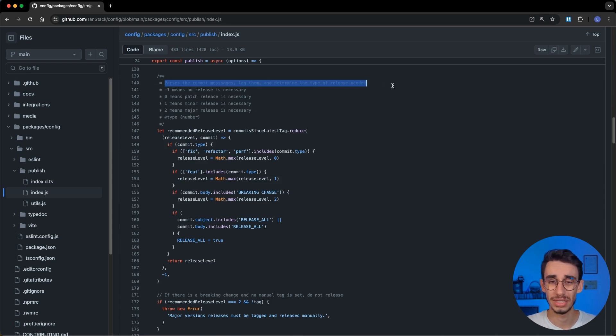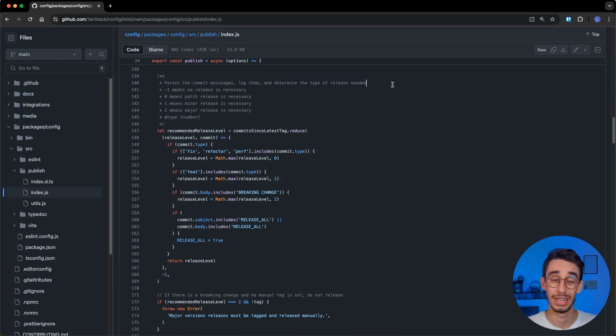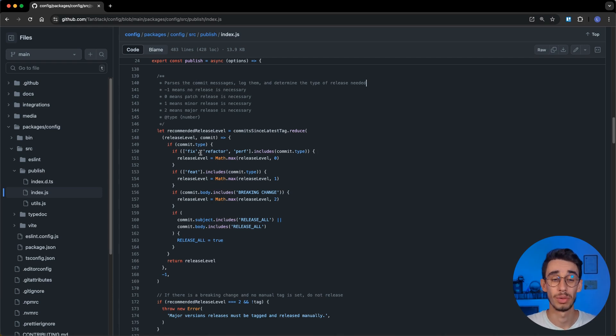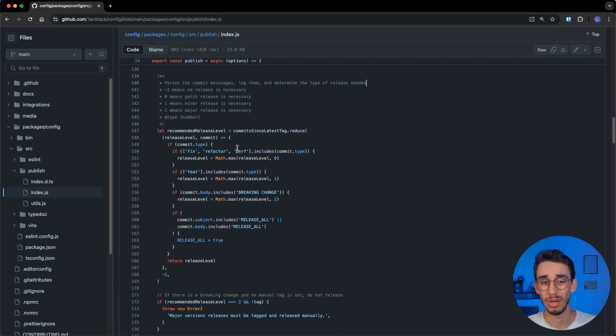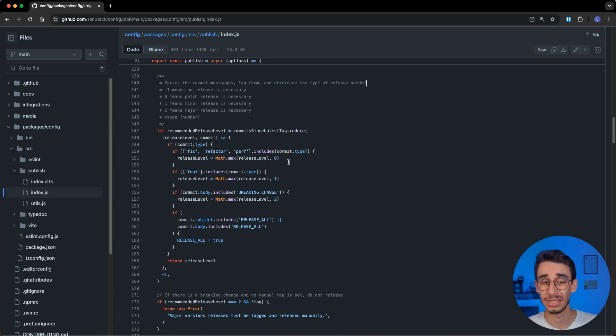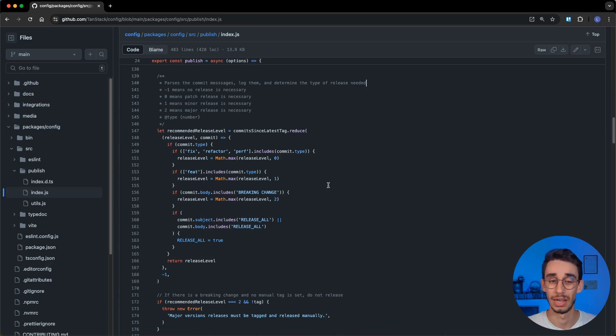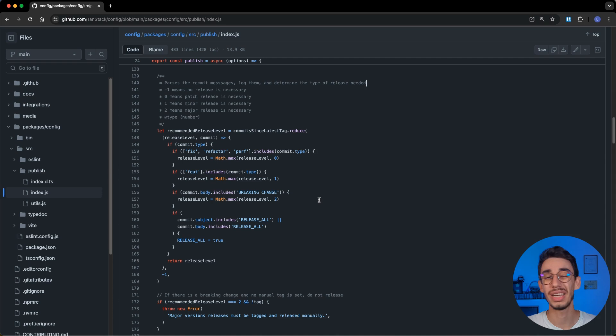With the script, parsing all the commit messages that are between the previous release and the current one, looking if the commit was a fix, refactor, or performance, which will trigger a patch release, a feature, releasing a minor release, or a breaking change, releasing a major release.